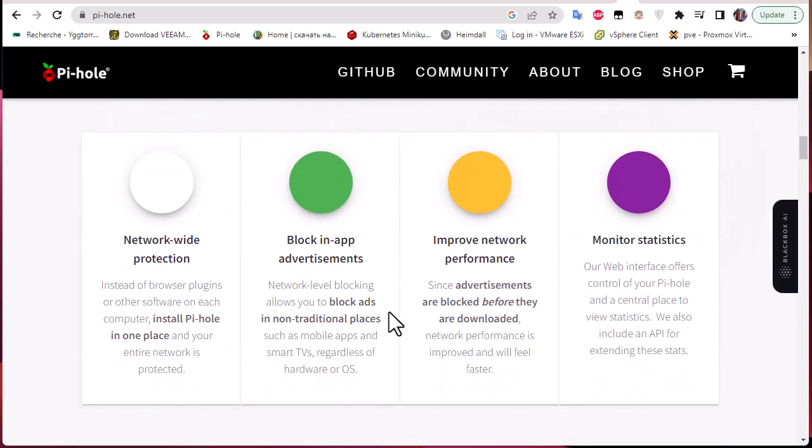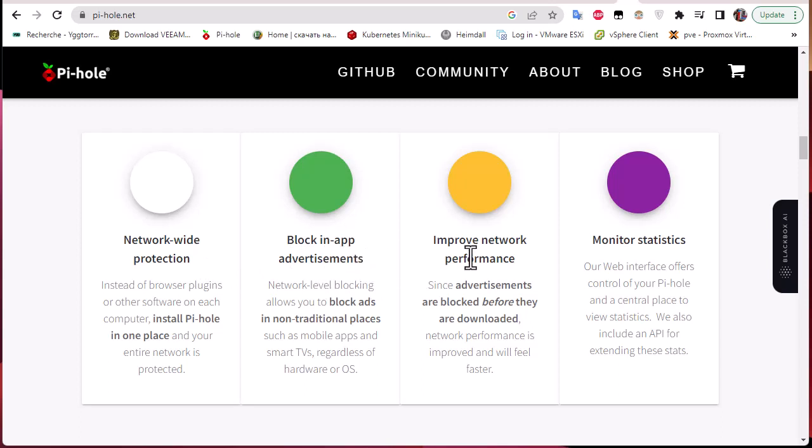Pi-hole allows you to get network-wide protection, it can also block in-app advertisements, improve network performance, and you can get some statistics and monitor them.